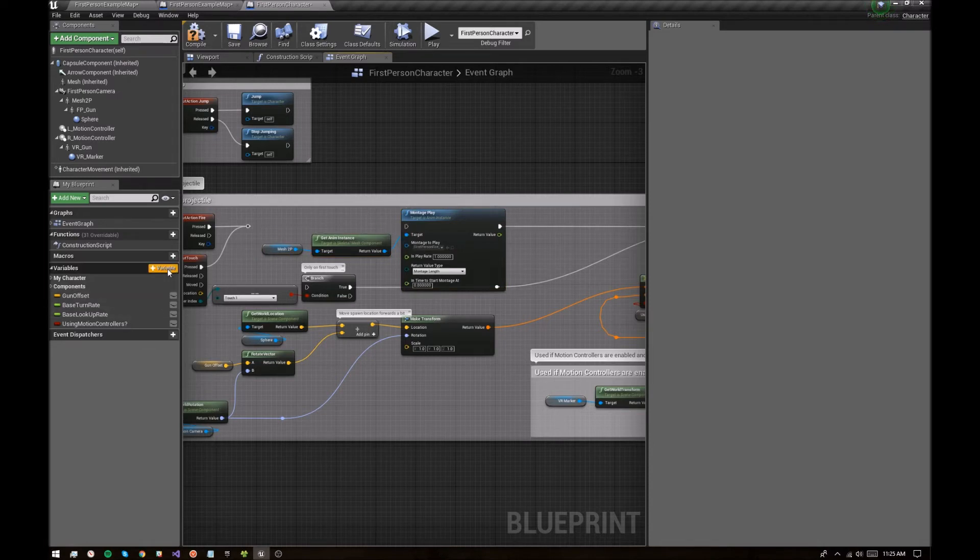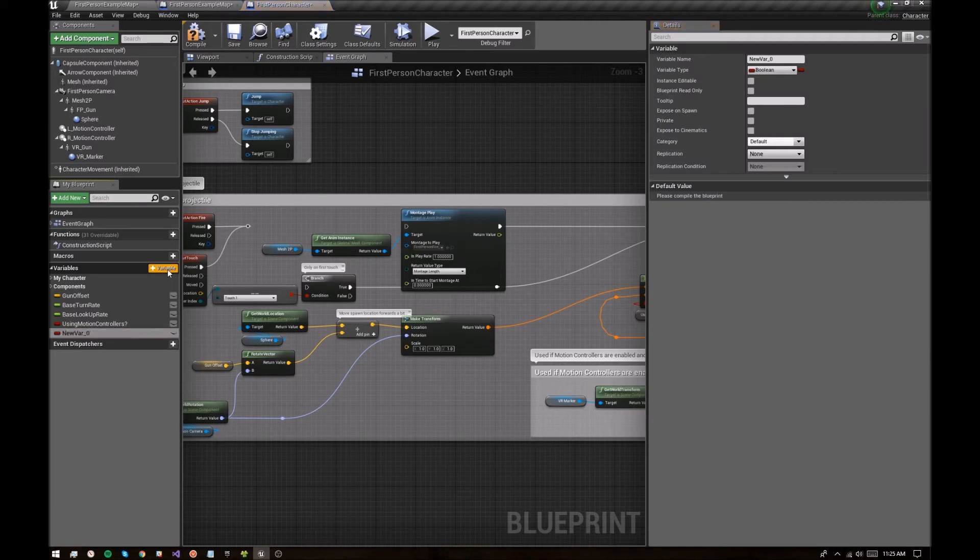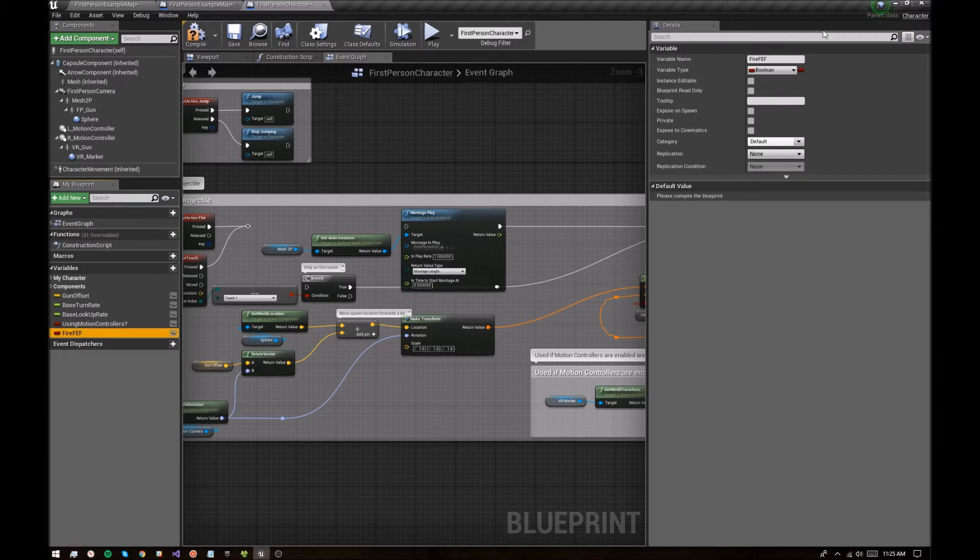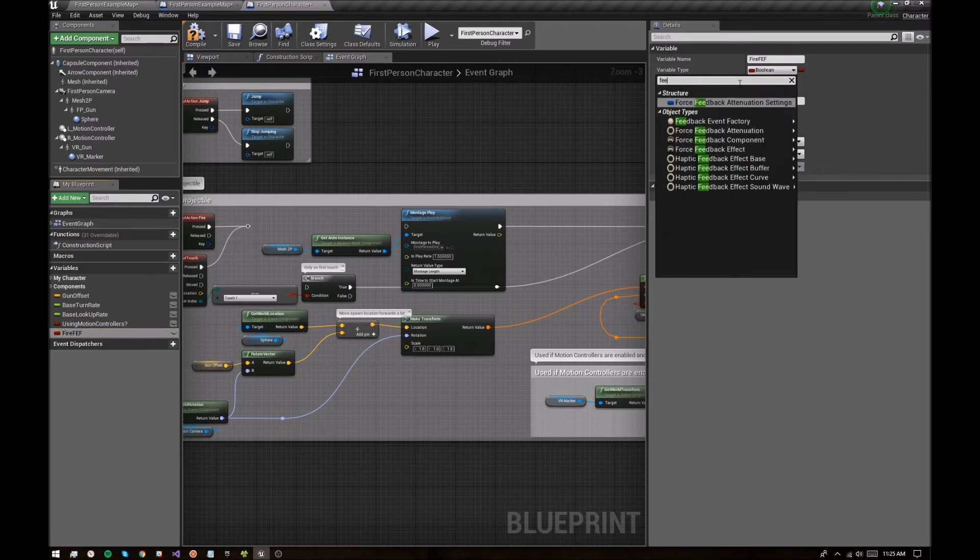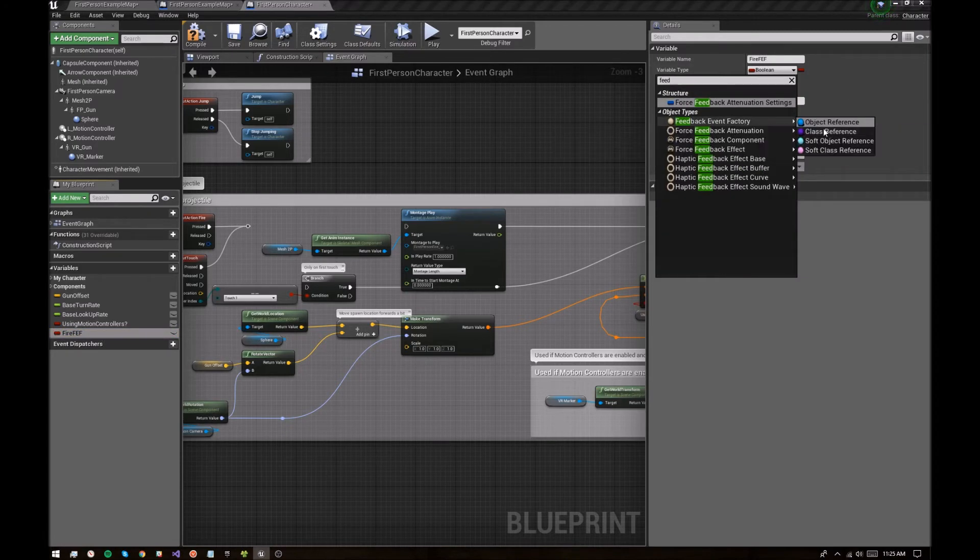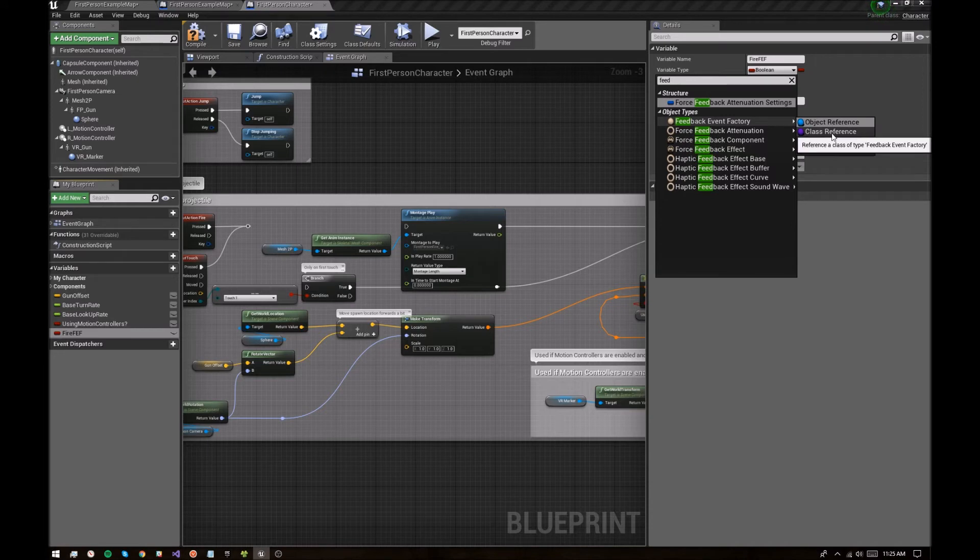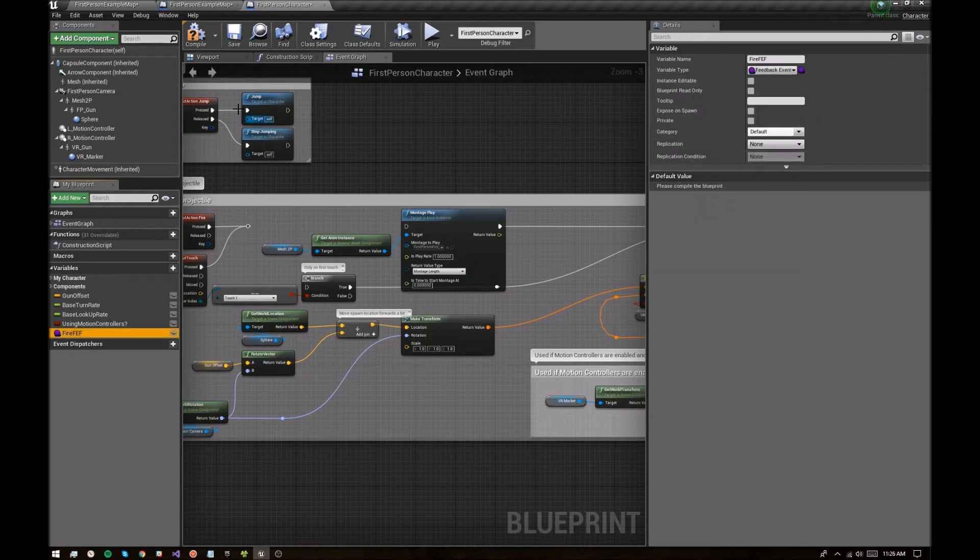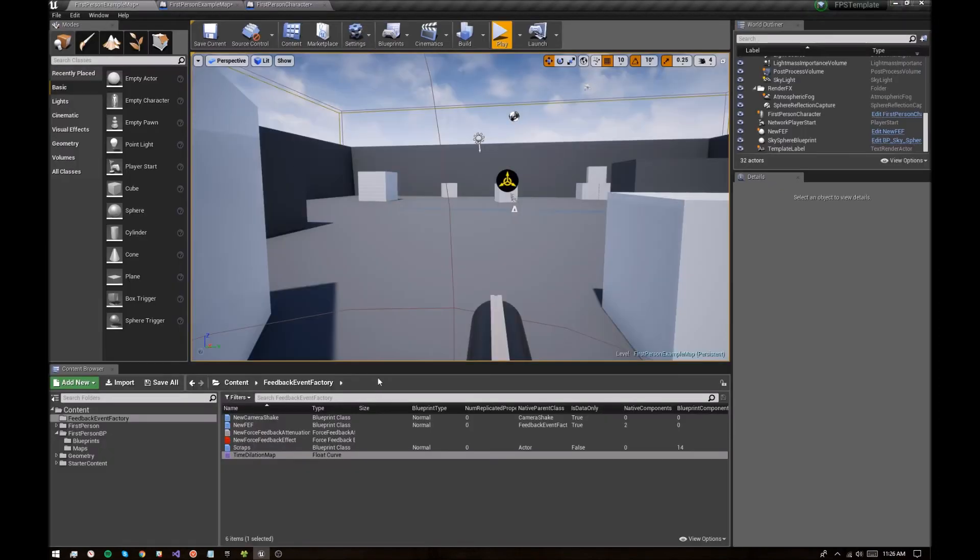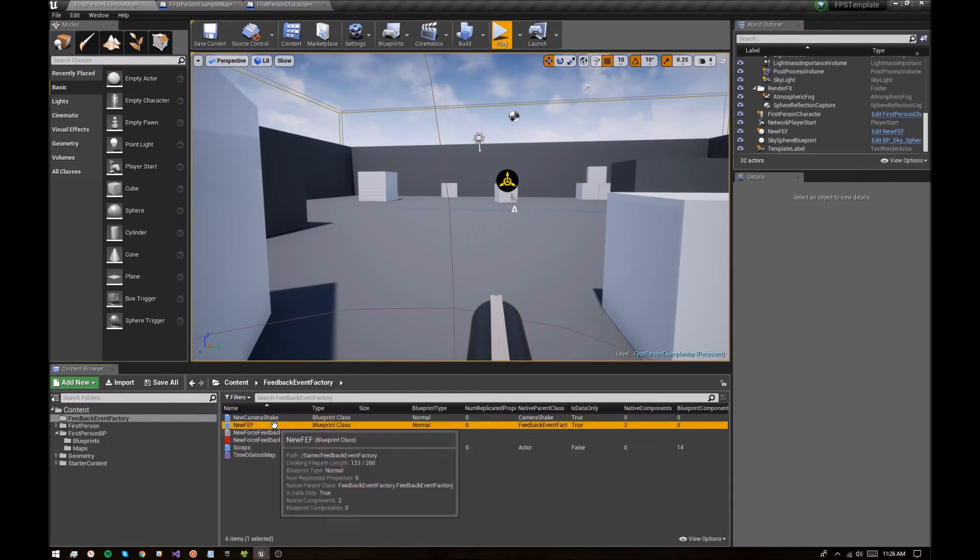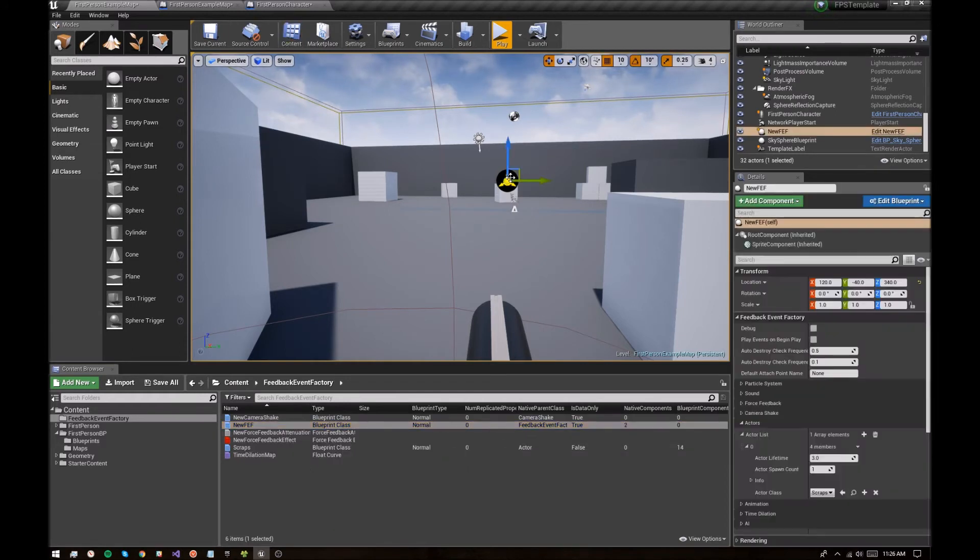And now we are going to add a variable for the fire feedback event factory and make sure it is in fact a feedback event factory. And we want to make sure that we select a class reference here. We're not doing an object reference, a class reference. And then compile. And then you can choose that new feedback event factory that we had created here. That's the same one that's out here exploding in the distance. We're going to make that trigger on the gun as well.